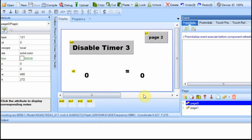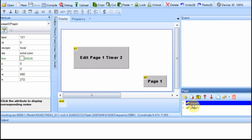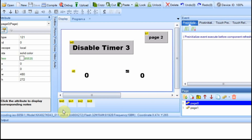For this video I'm going to have two pages. On the second page I'm just going to have two buttons and a timer — one button will go back to page one, and the other I'll explain later. On page one I'm going to have four timers, a number field, a global number field, a page button to go to page two, and a button to disable timer number three.